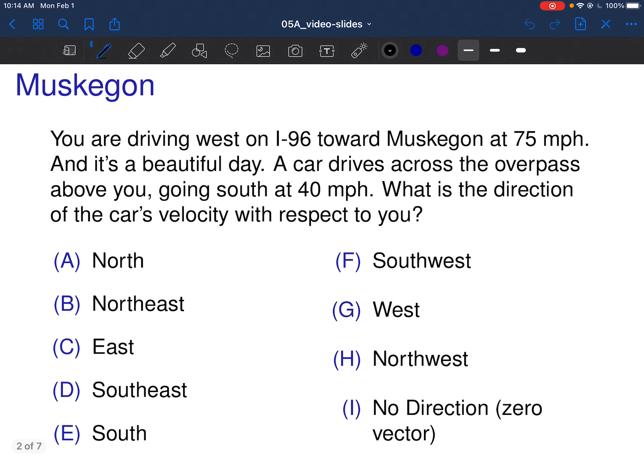You're driving west on I-96 towards Muskegon at 75 miles per hour. It's a beautiful day and a car drives across the overpass above you going south at 40 miles per hour. What's the direction of the car's velocity with respect to you? Let's draw a picture of it first.